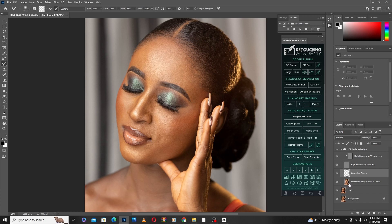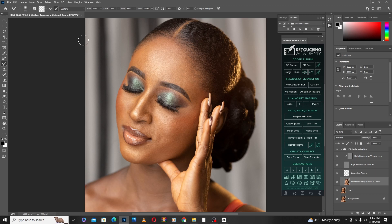Then I'll select the low frequency layer, move to the brushes, and select the Mixer Brush tool. This part of the frequency separation process is very important, so keep note of it. I'll select the box marked transparent, and make sure this key — load the brush after each stroke — is ticked off.